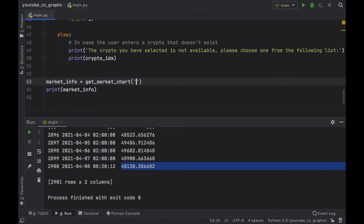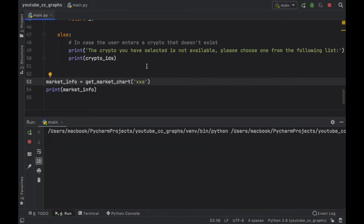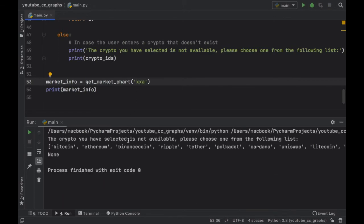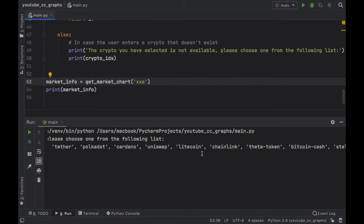Let's go ahead and specify a cryptocurrency that does not exist, such as XXA. And you'll notice that we'll get an error message that says 'The crypto you have selected is not available. Please choose one from the following list.' And then we'll be able to choose one of these other cryptocurrencies.